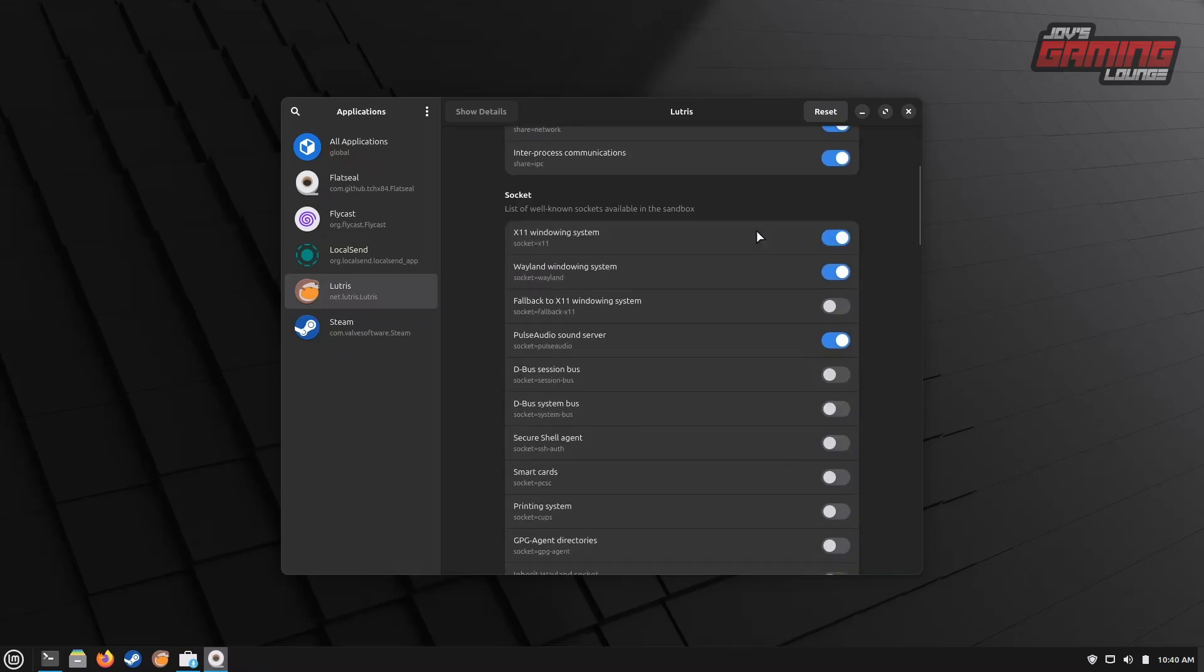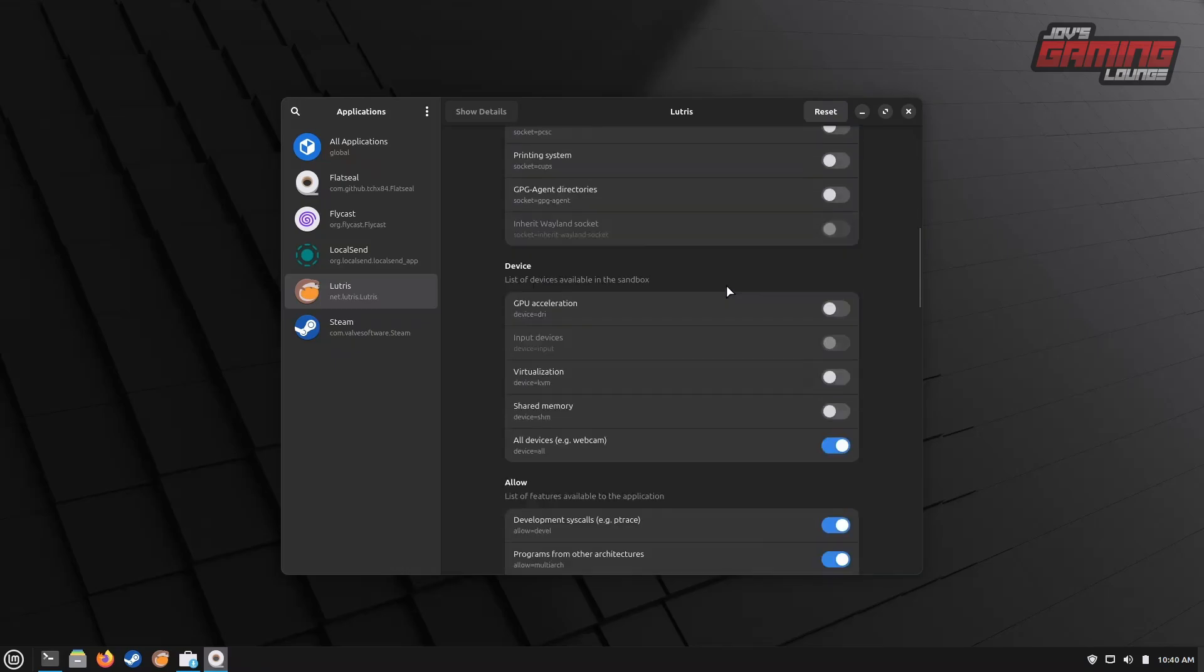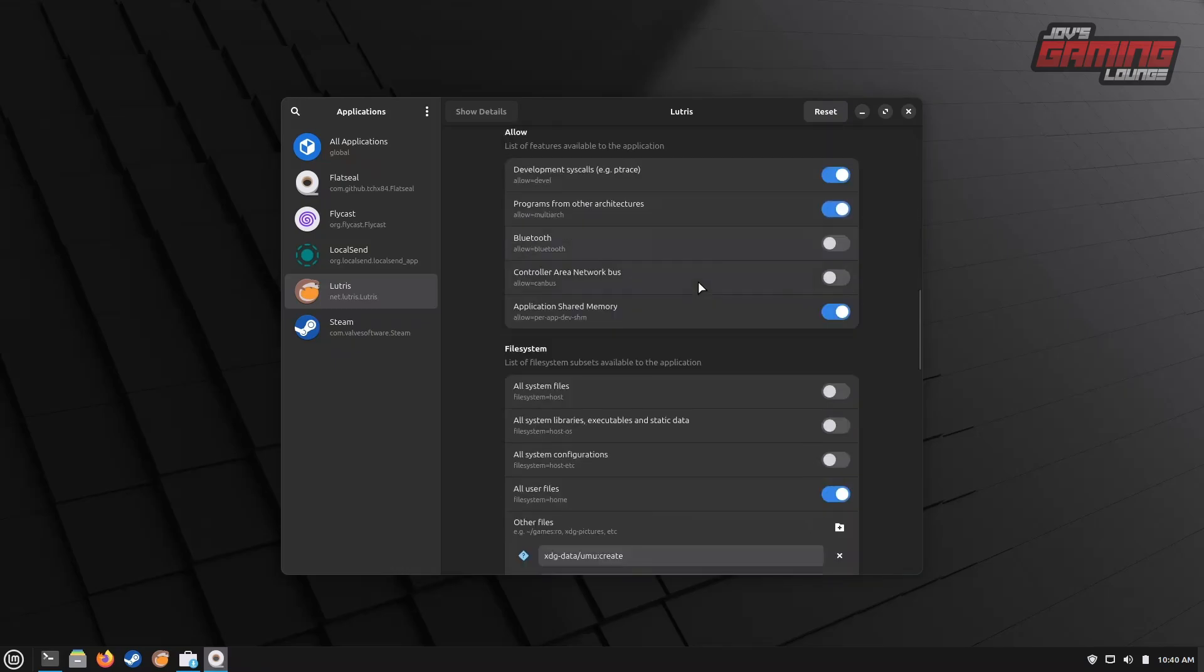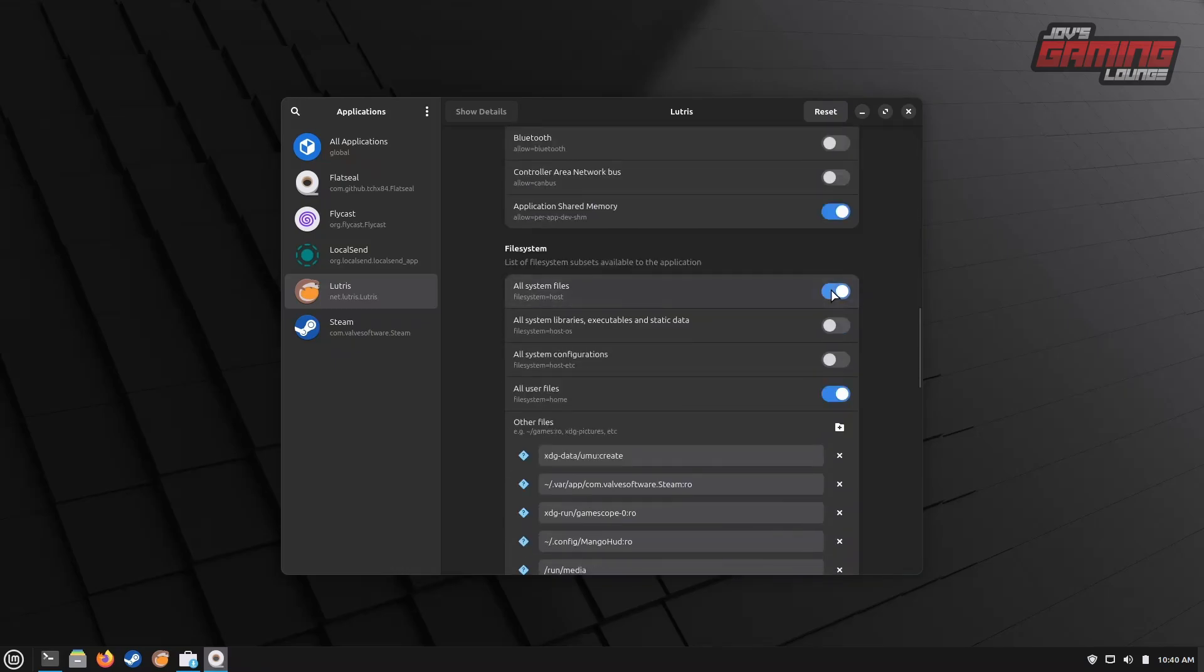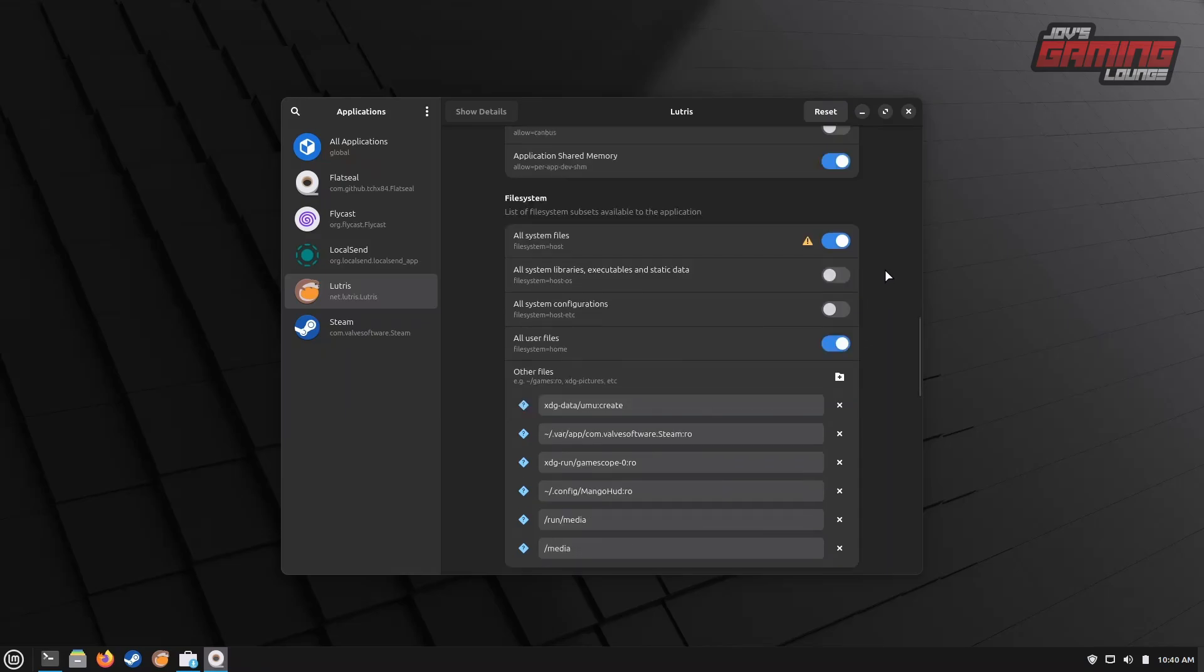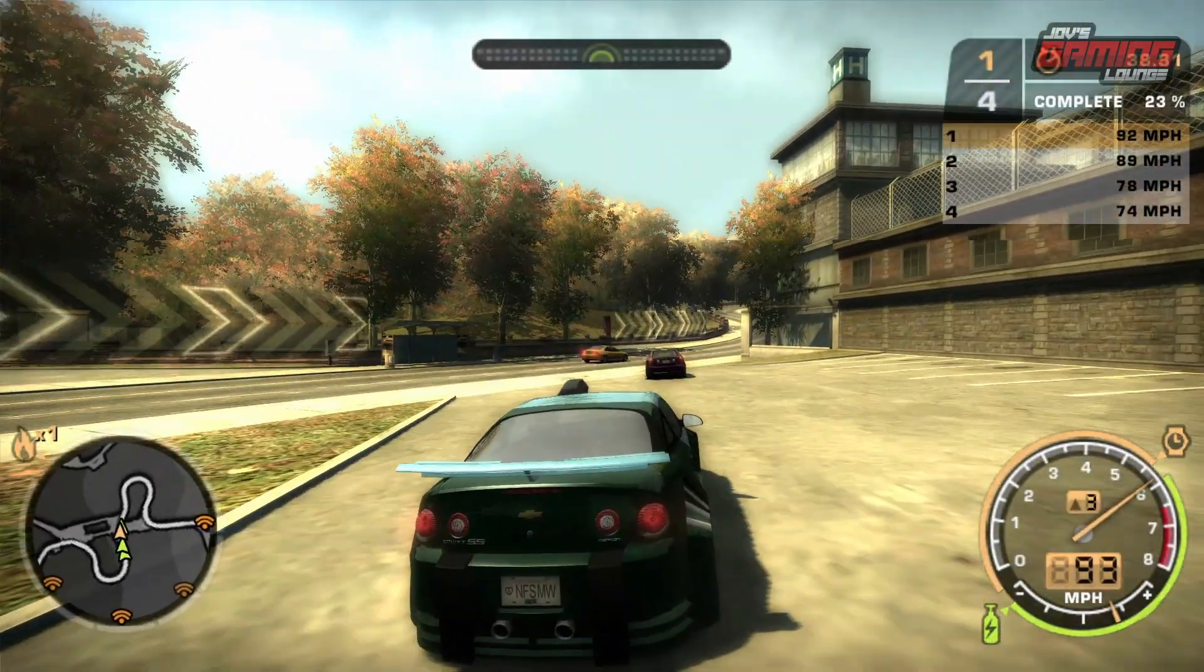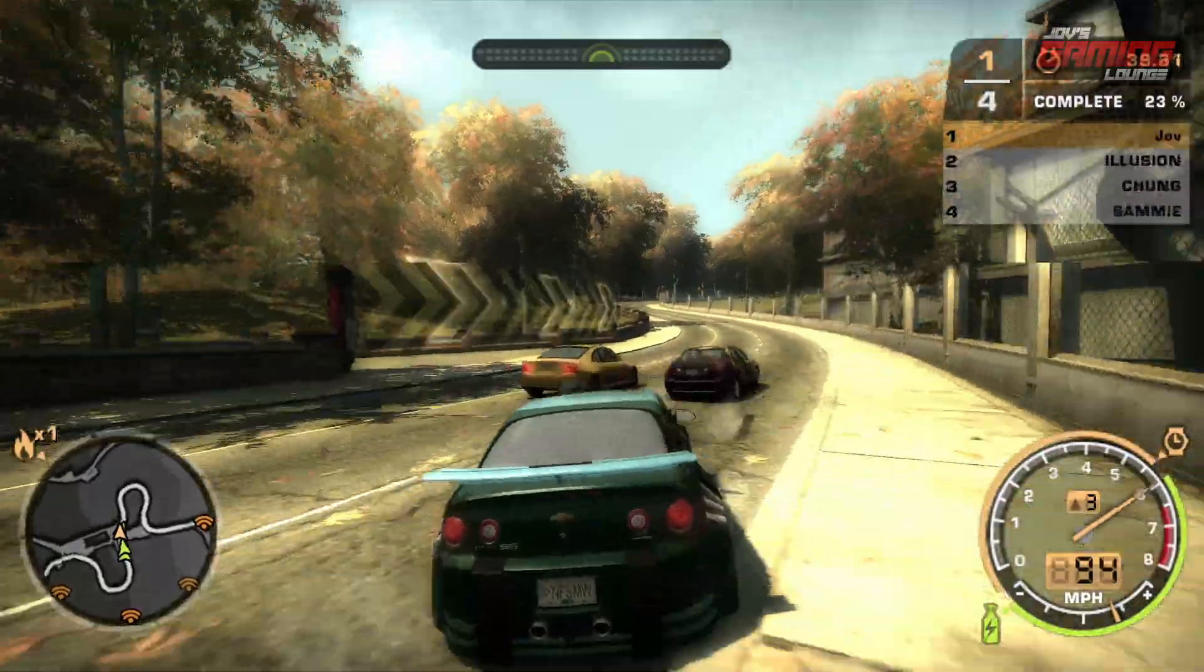Navigate further down until you reach the File System section and toggle on the Allow All System Files button. This setting is crucial because, by default, Flatpaks sandbox themselves, which can limit where we can place game installs. By enabling this permission, we'll be able to install games in different folders or even different hard drives if needed.